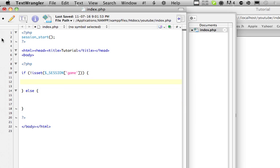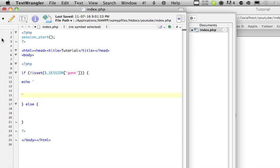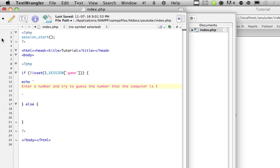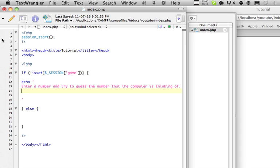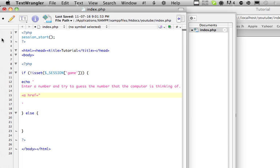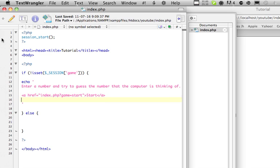First things first, we want to explain the rules. So, if there's no game running, we want to explain the rules. So, let's print out some data. Let's say, enter a number and try to guess the number that the computer is thinking of. Then we'll have a link, which is another HTML tag, where it links to. We want index.php. And then we want game start, or game equals start. So, you can see we're using the get method to send data. We're doing it through a link. So, start. So, if we haven't started the game yet, we want this to run.